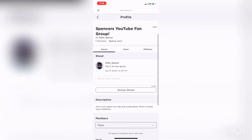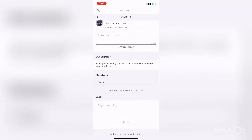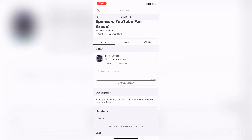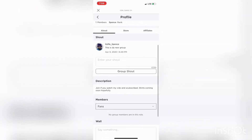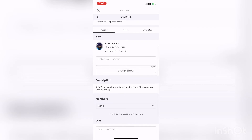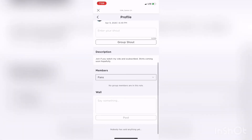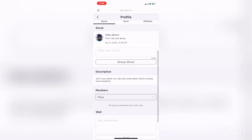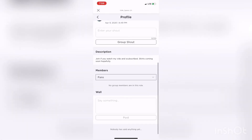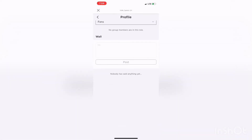I kind of want to make shirts so I can make a little bit off this, but I don't have any ideas right now, so comment below if you have ideas. There's a group wall where you can just say whatever you want.